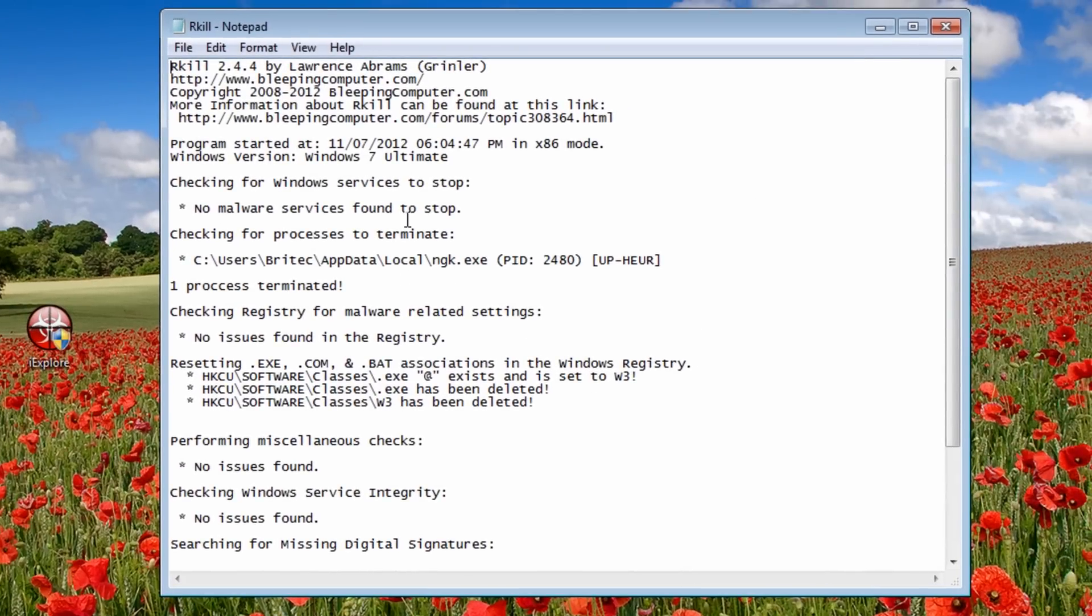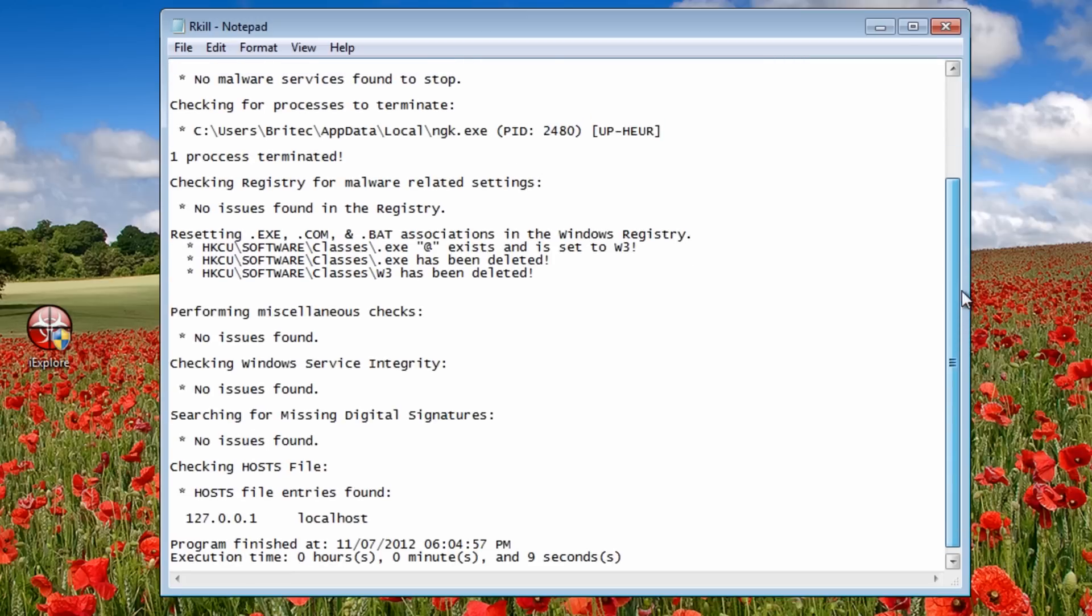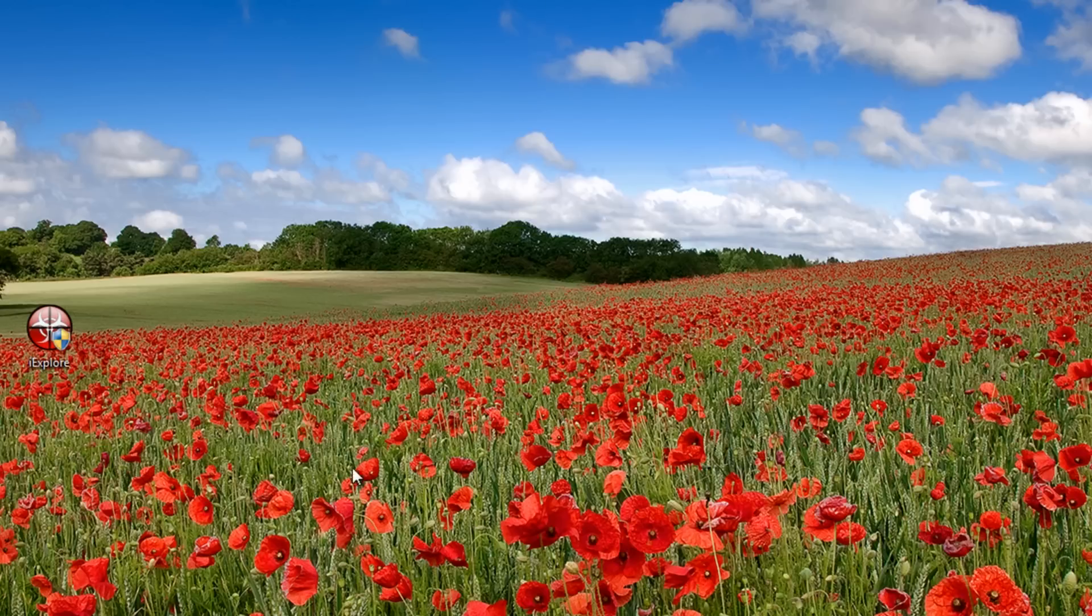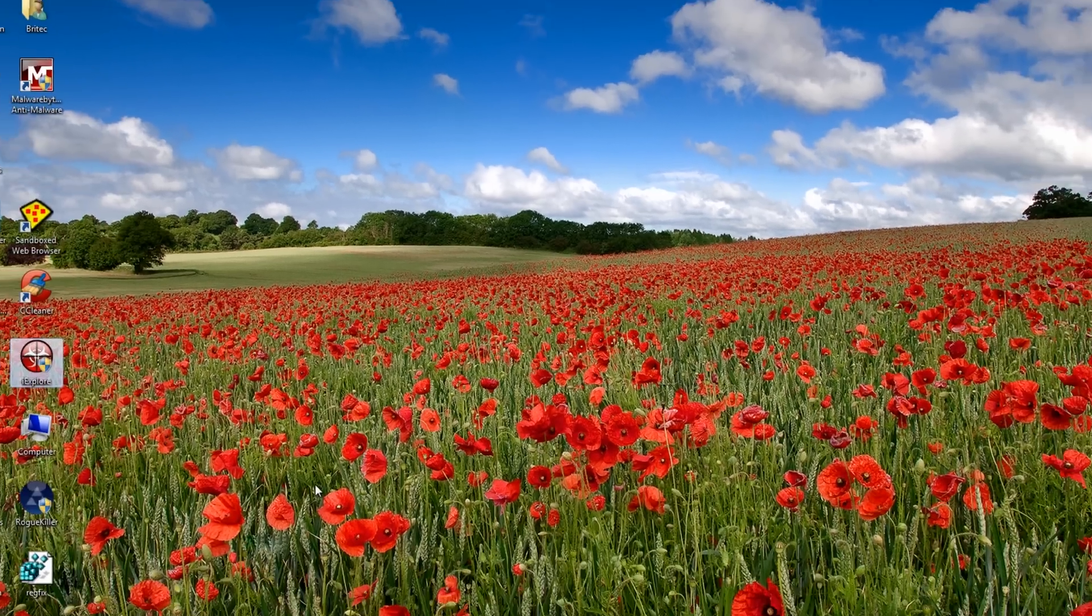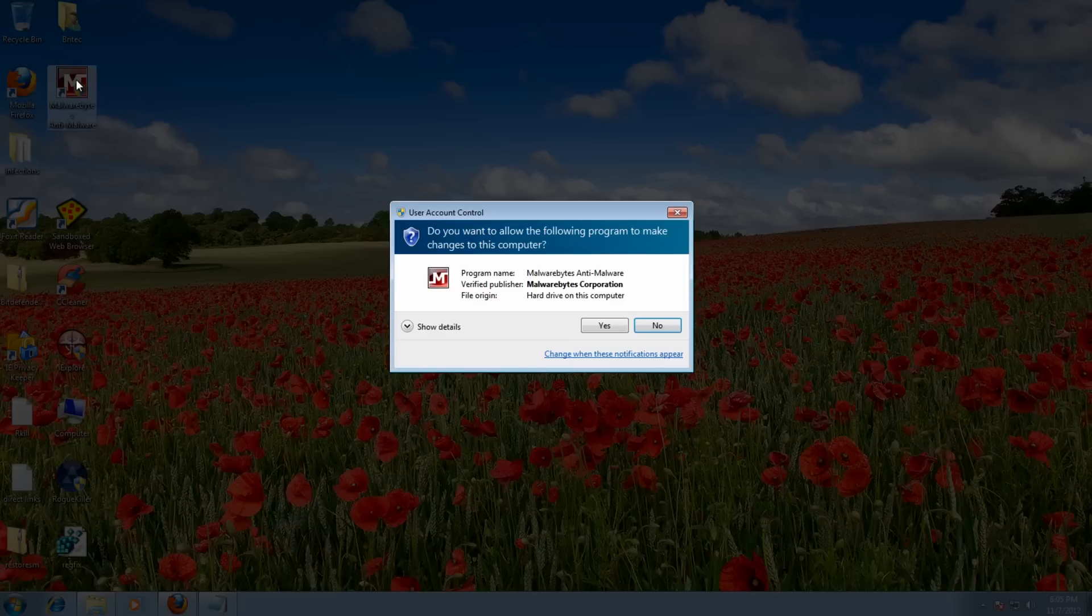Okay, and it gives you a log file. Now you can go through this if you're experienced and you know what you're doing. If you're not, just save it on your desktop. Okay, so now we've got that process killed off, we can now run Malwarebytes.